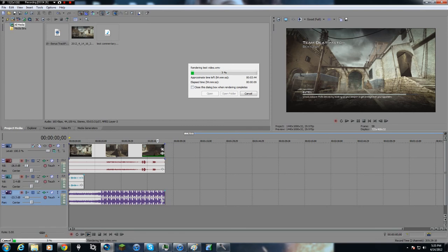The more instrumentals you add the longer it's gonna take to render, and you can get even more complicated and add in different video files and piece them together — I can show that in a later video if you're interested. But this is just the basics, and I'm gonna stop the recording here and show you the finished product after it's done rendering.